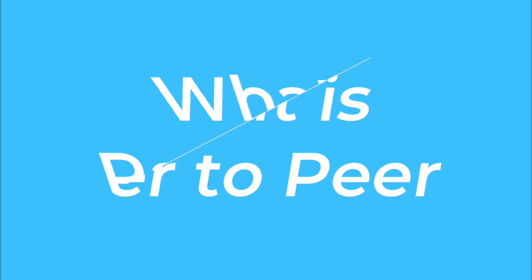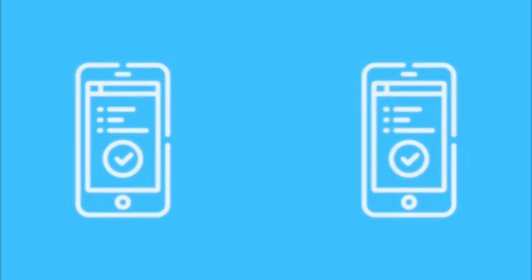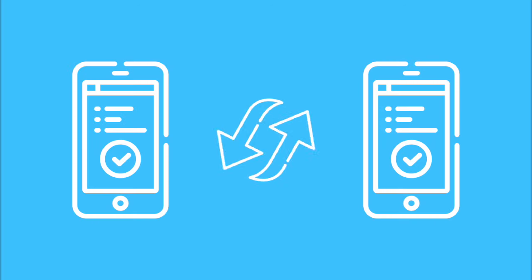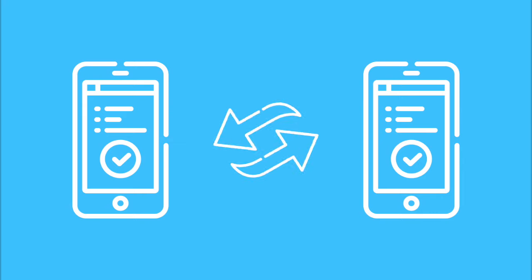You may have recently seen people talking about peer-to-peer on the internet, but what is peer-to-peer? Peer-to-peer is a way of communicating directly between two parties, with no third parties in between.